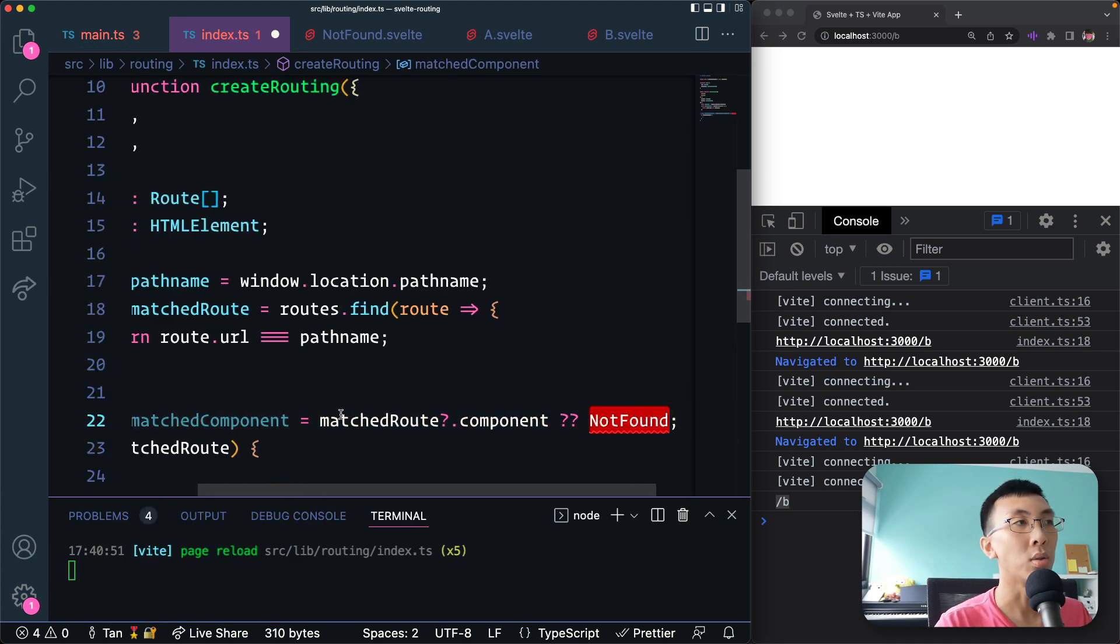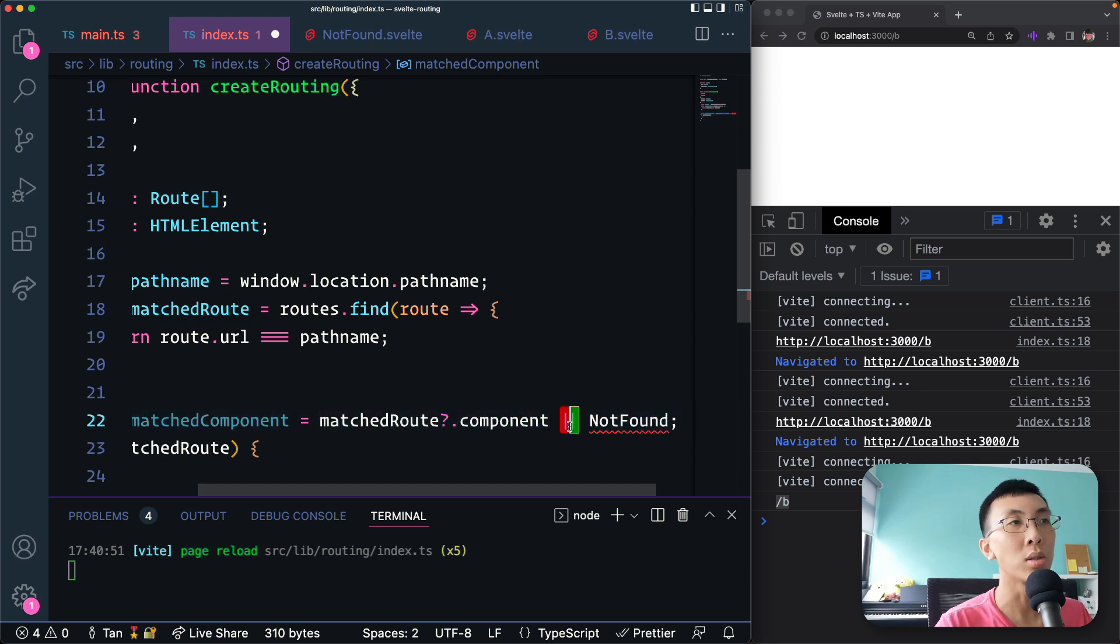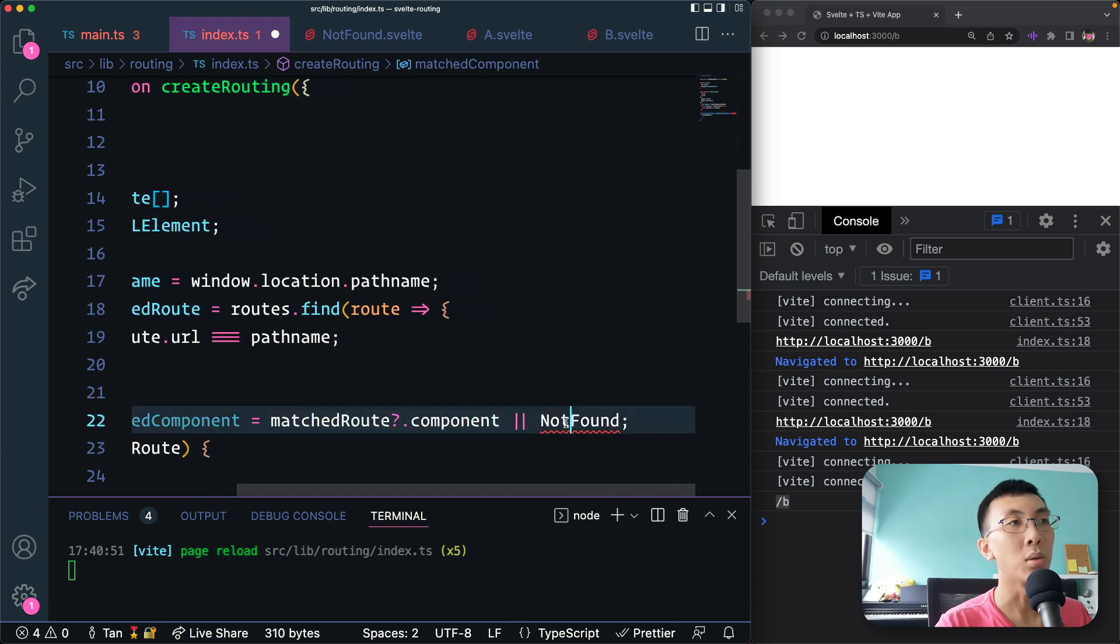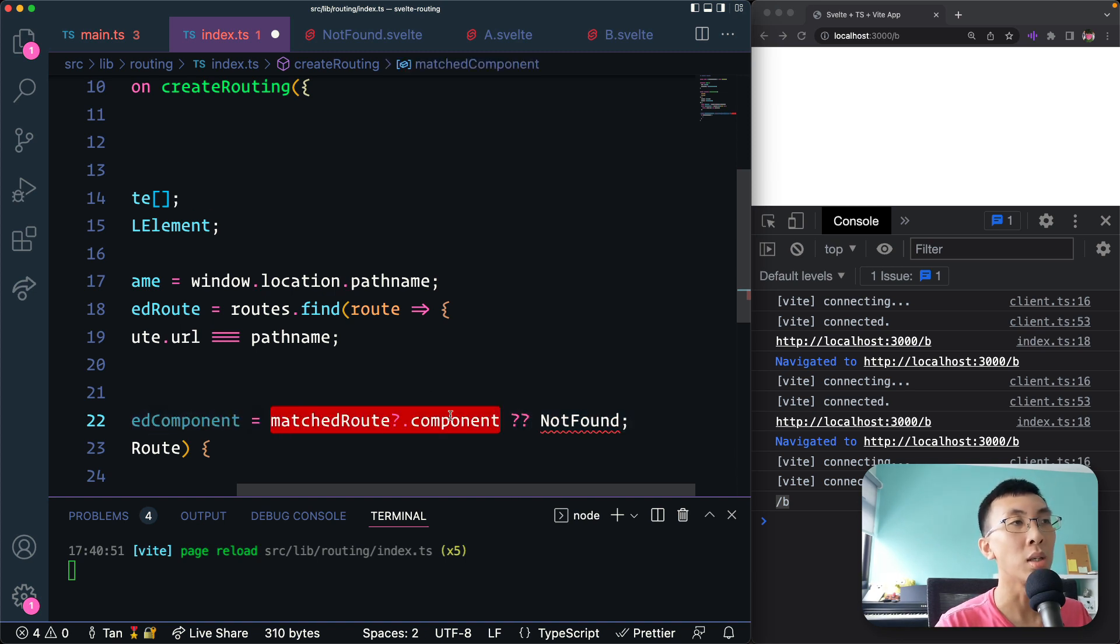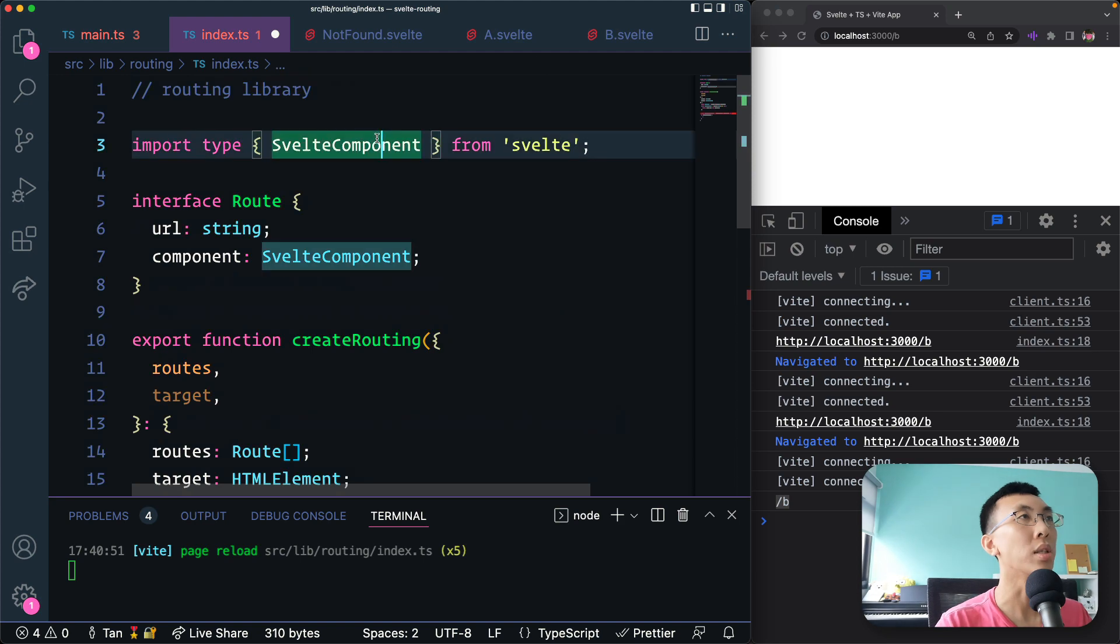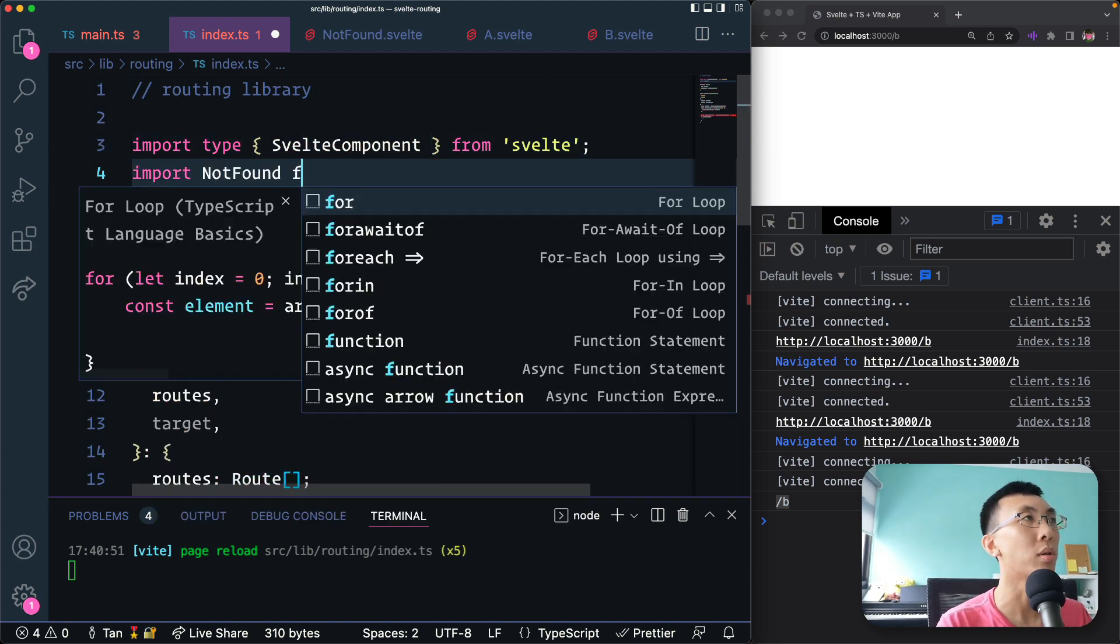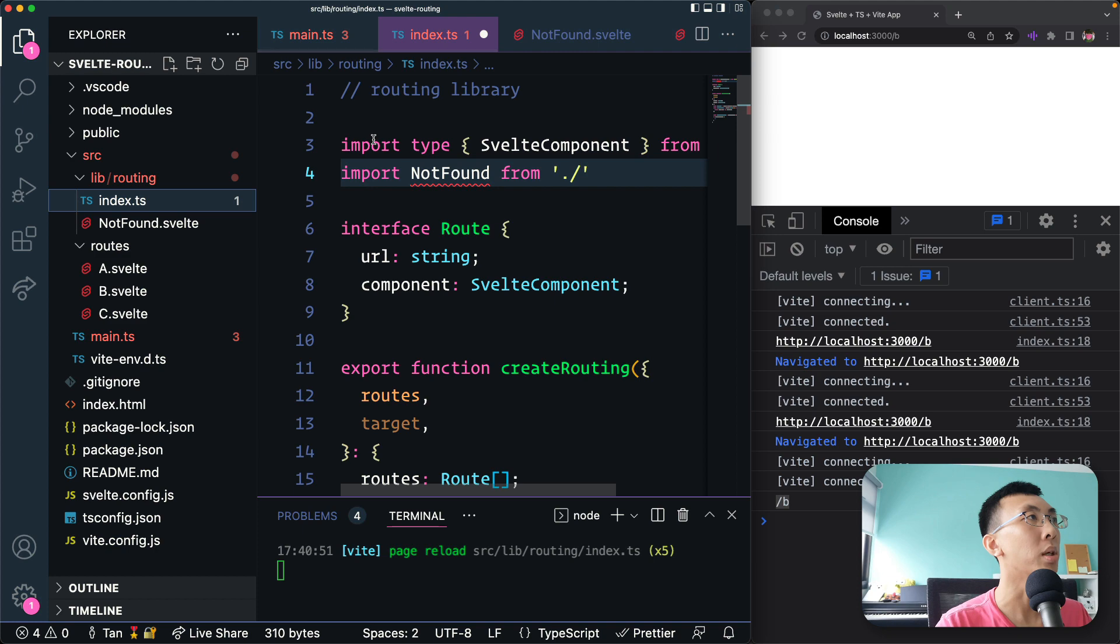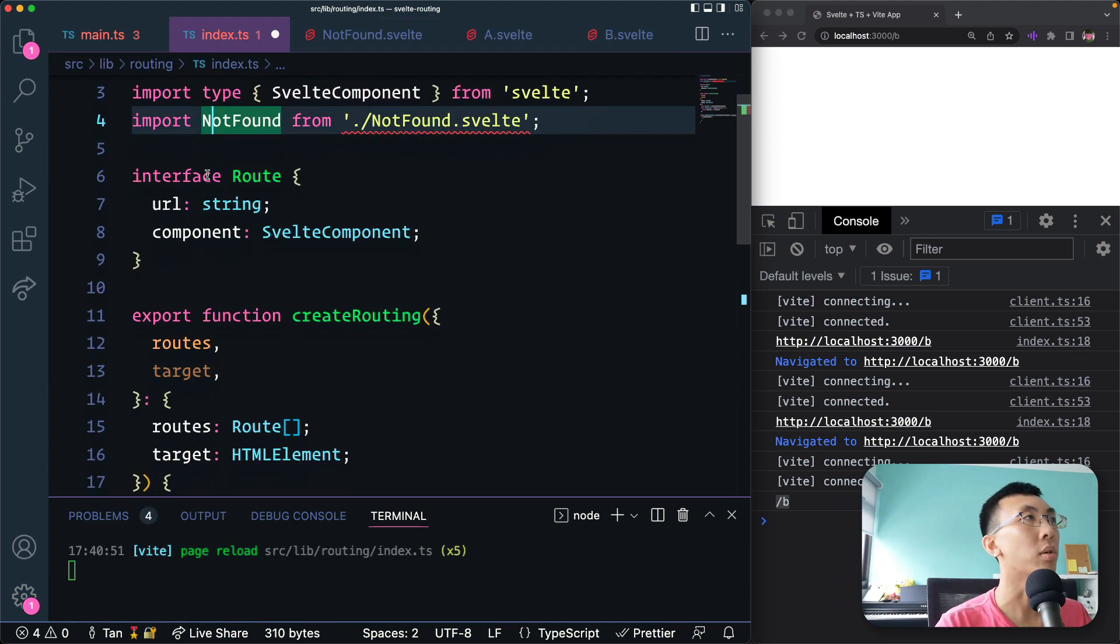So if this is slightly different from using OR, OR says that whenever this is a falsy value, then you return not found. But doing this says if only this is undefined, so even if it is falsy, it still returns whatever it is, except that when it's undefined, then you return this not found. Of course, I need to import this component. import NotFound from, where am I? Here, NotFound.svelte.